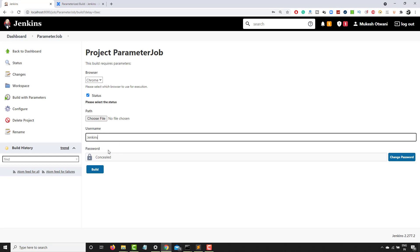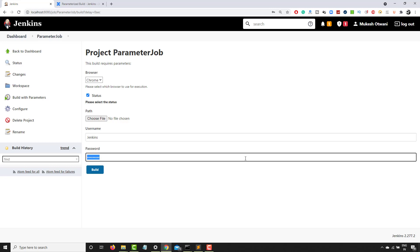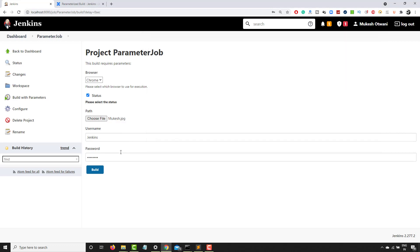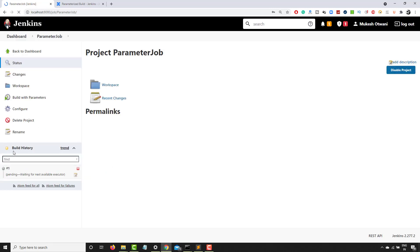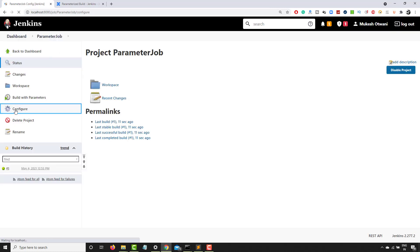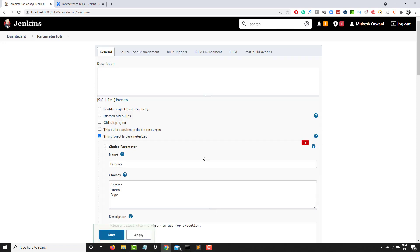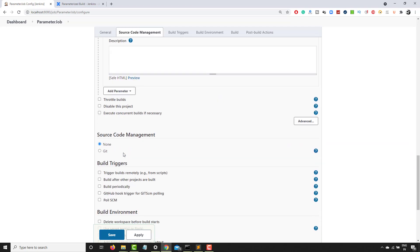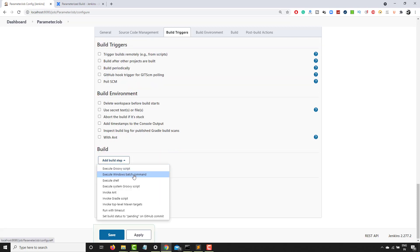You can now see the username and password fields, a file uploader, and other parameters. Let's add a build step to actually use these parameters. As shown in the documentation, on Windows you use percentage signs around parameter names. I'll click 'Add Build Step' and select 'Execute Windows Batch Command,' then use echo statements to print the parameter values.